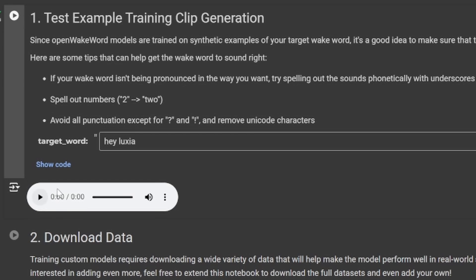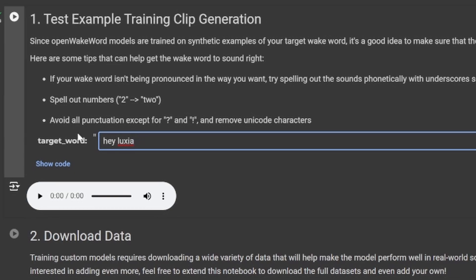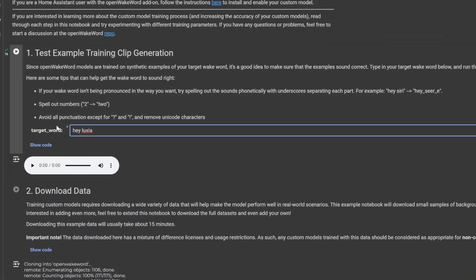'Hey Luxia.' So for me that is better, so I've had to tweak the word slightly. This isn't actually how you spell Luxia, but it makes the voice system pronounce it better so it'll be able to pick it up better when I say it. You may need to tweak the word slightly, tweak the spelling in order to get the pronunciation right, but once you're happy with it you can now generate your wake word.